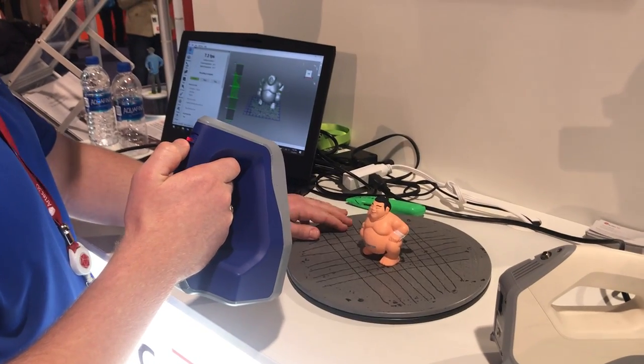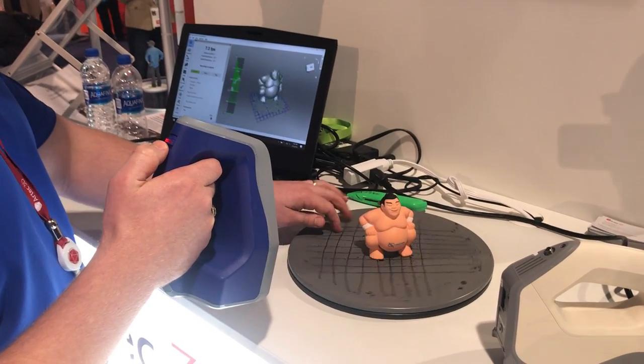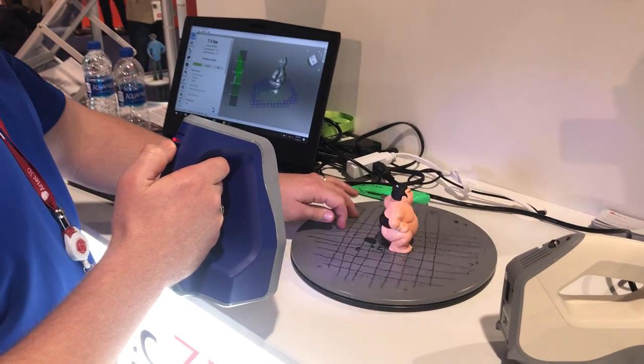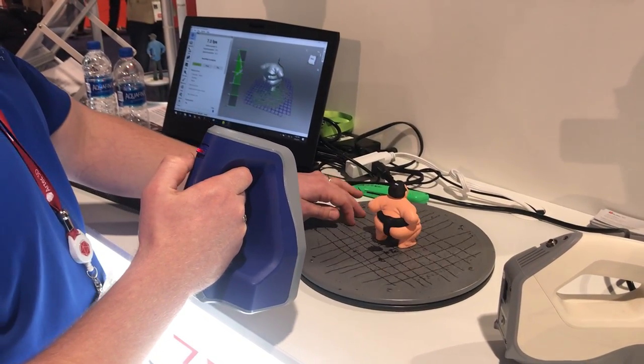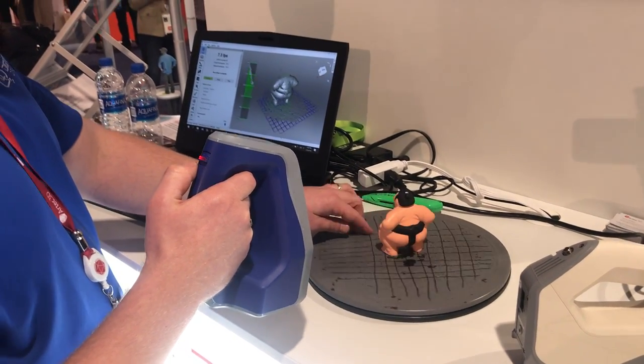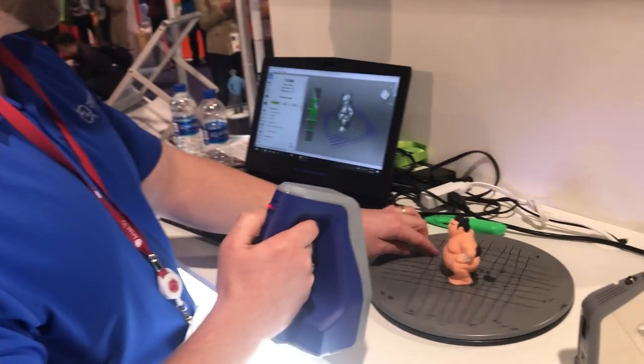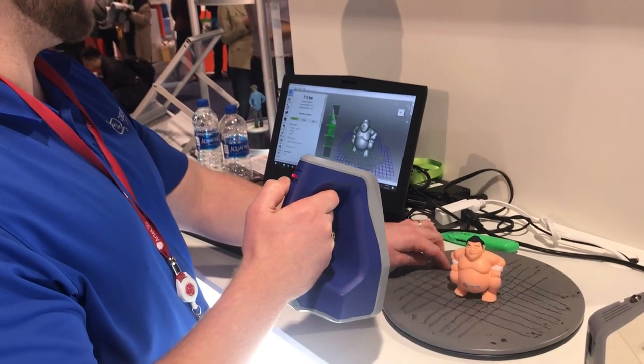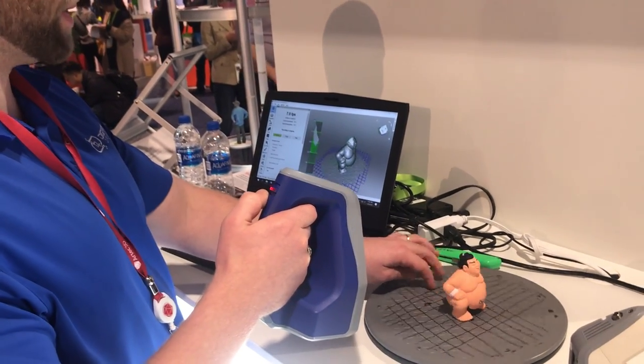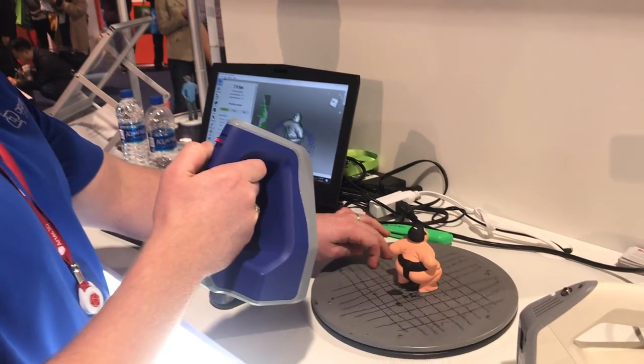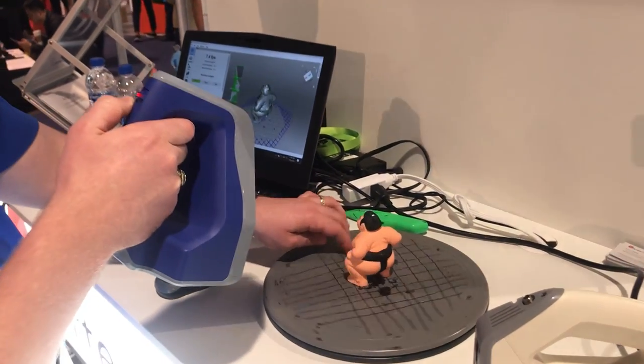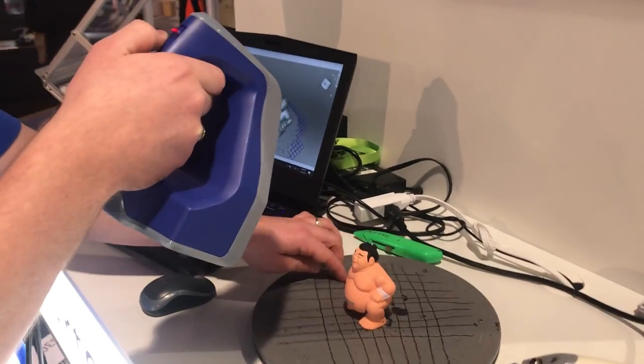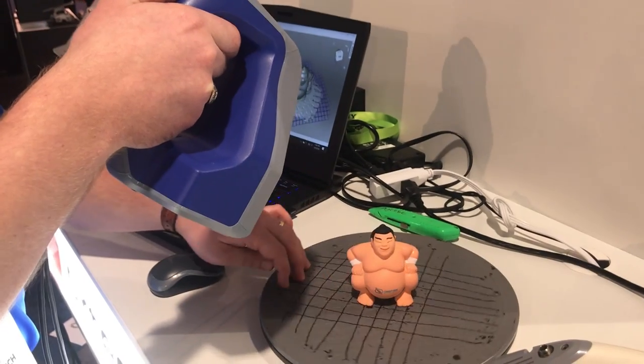Is that using a photo process? It's structured light, so basically what it's doing is projecting a grid on the object and it's got cameras watching that grid, see how it bends and conforms.